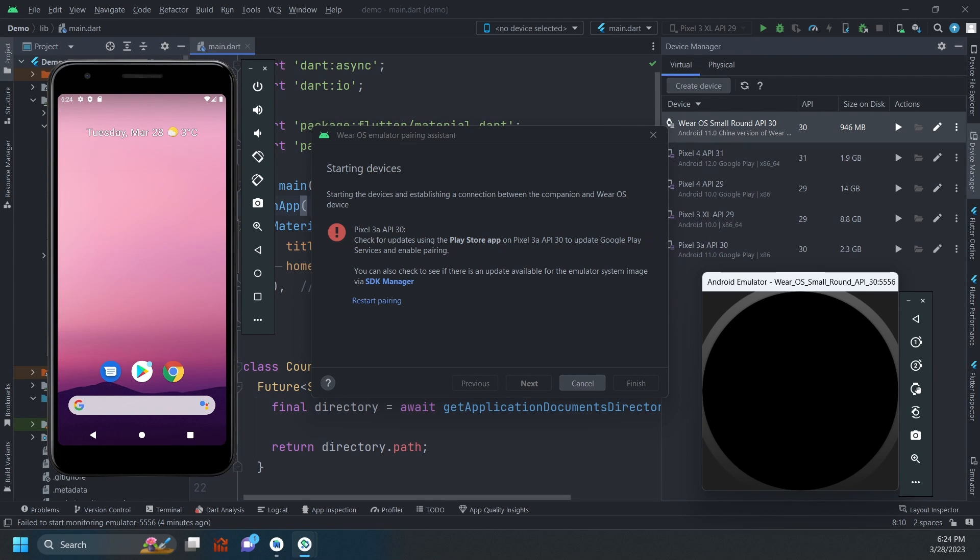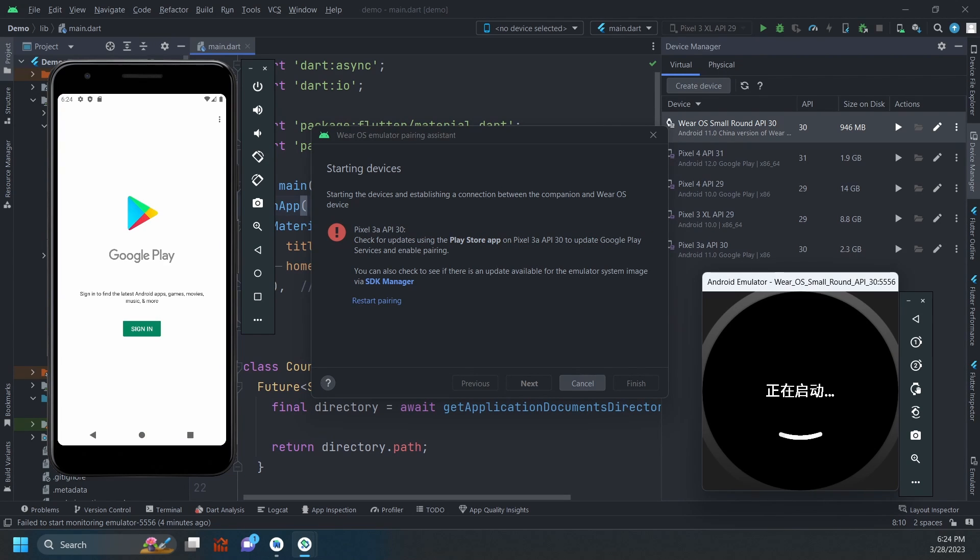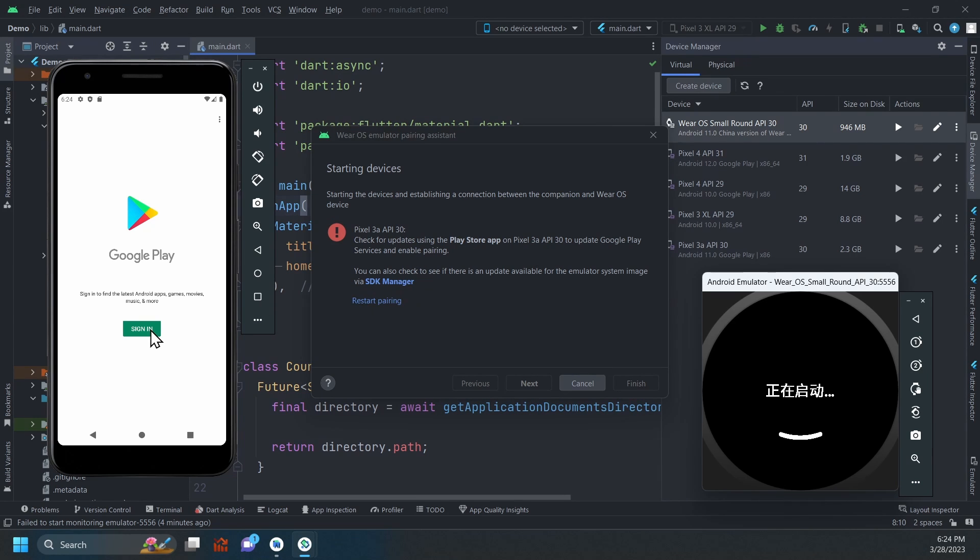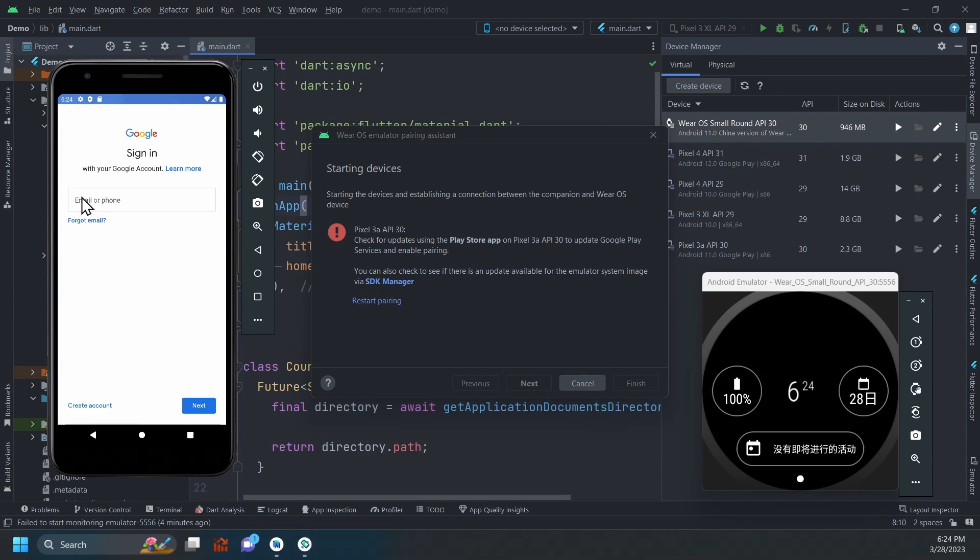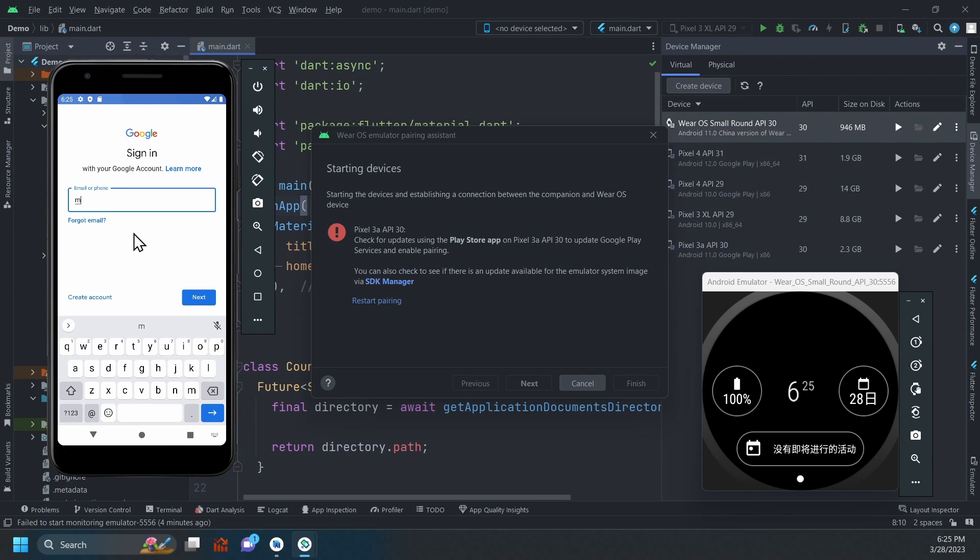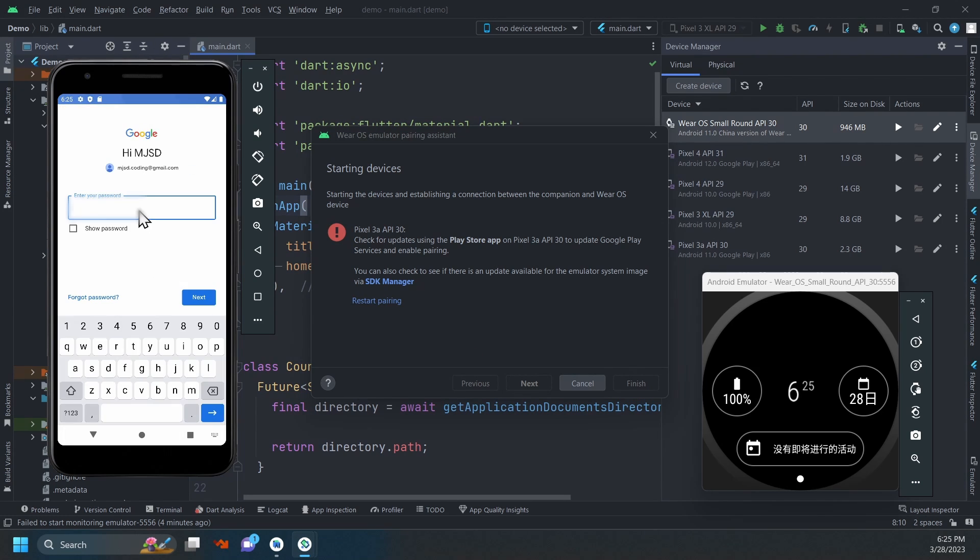Depending on your emulator system image, you might need to first update your Google Play services before you can pair the devices. If this is your first time opening the Play Store app, you will need to go through the setup process and log in with your email.